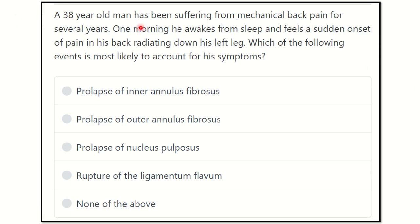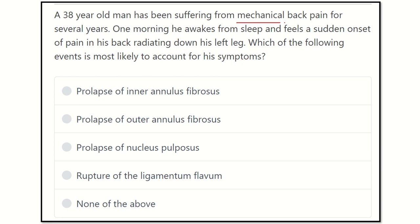A 38-year-old man has been suffering from mechanical back pain for several years. One morning he awakes from sleep and feels a sudden onset of pain in his back radiating down to the left leg. After reading, we have to find the key point: the patient has been suffering from mechanical pain for several years, and then one morning feels sudden pain in the back radiating down to the left leg.